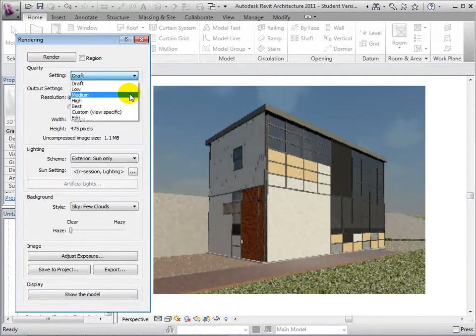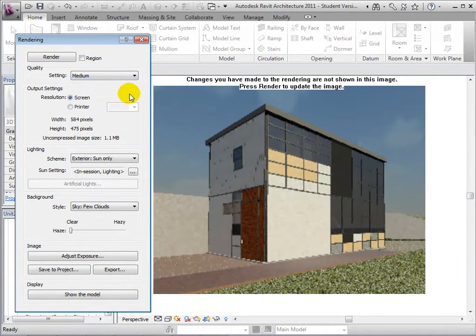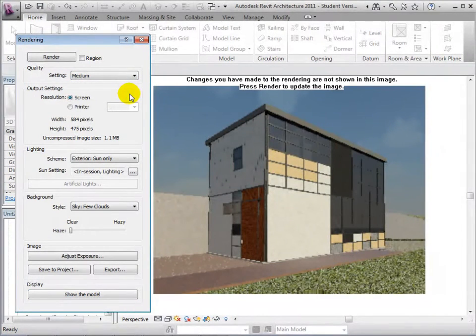For comparison, let's create a new rendered view of higher quality. Change the quality setting to medium and start the rendering process.